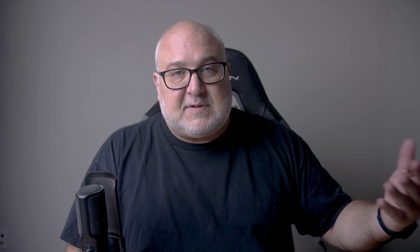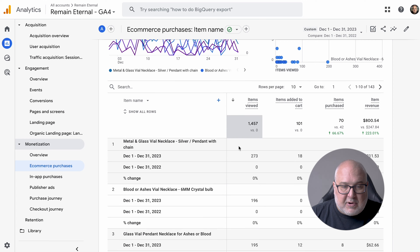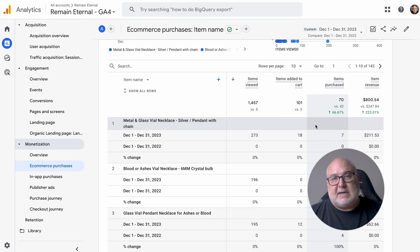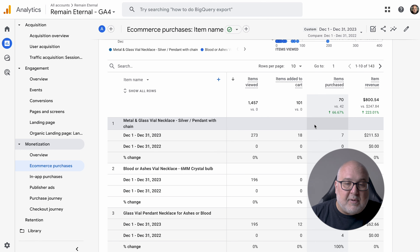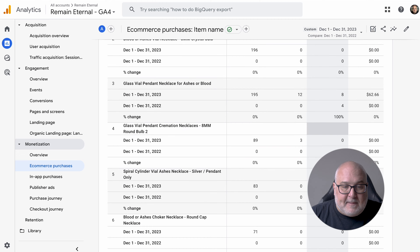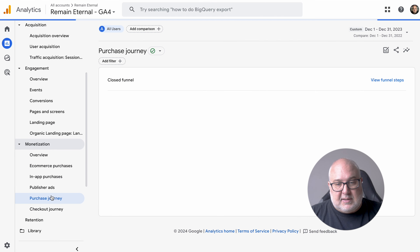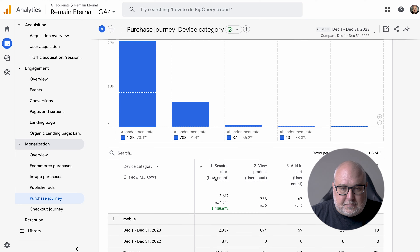Monetization is what it sounds like — it is the revenue you're generating. If you don't have a retail site, you can still allocate revenue for certain events, like saying a form submit is typically worth a certain dollar amount. You can see total revenue and purchase revenue, which are two different things. The e-commerce purchases section will actually show the products that are selling, their value for the period of time, and help with merchandising — understanding which products are performing better, which you need to focus on.